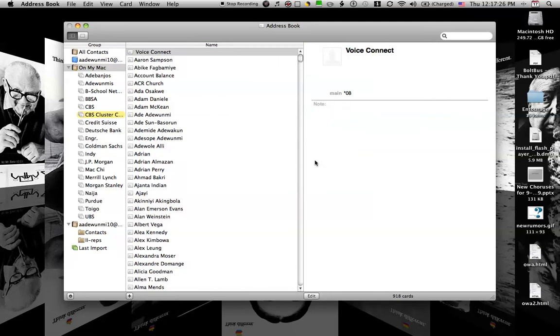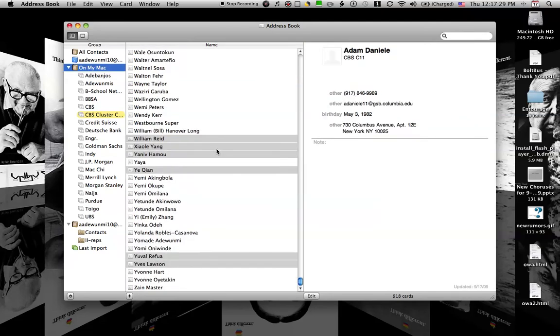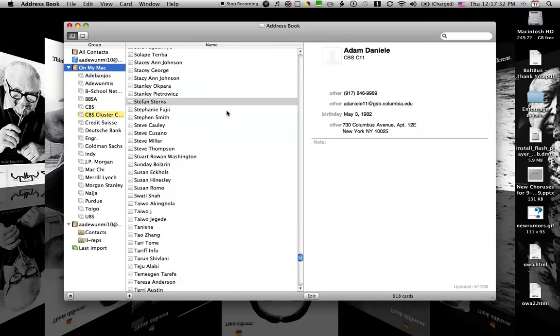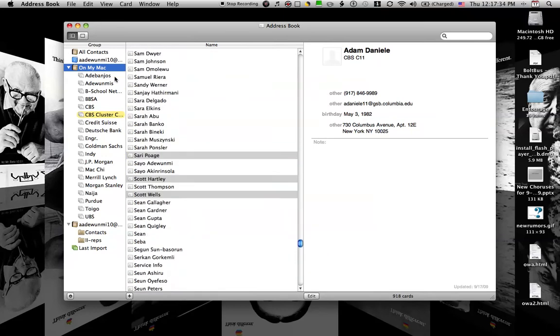And you will see it's highlighted all the things, all the ones it imported so far. And now this is kind of nice. I have everybody in here, CBS C11.